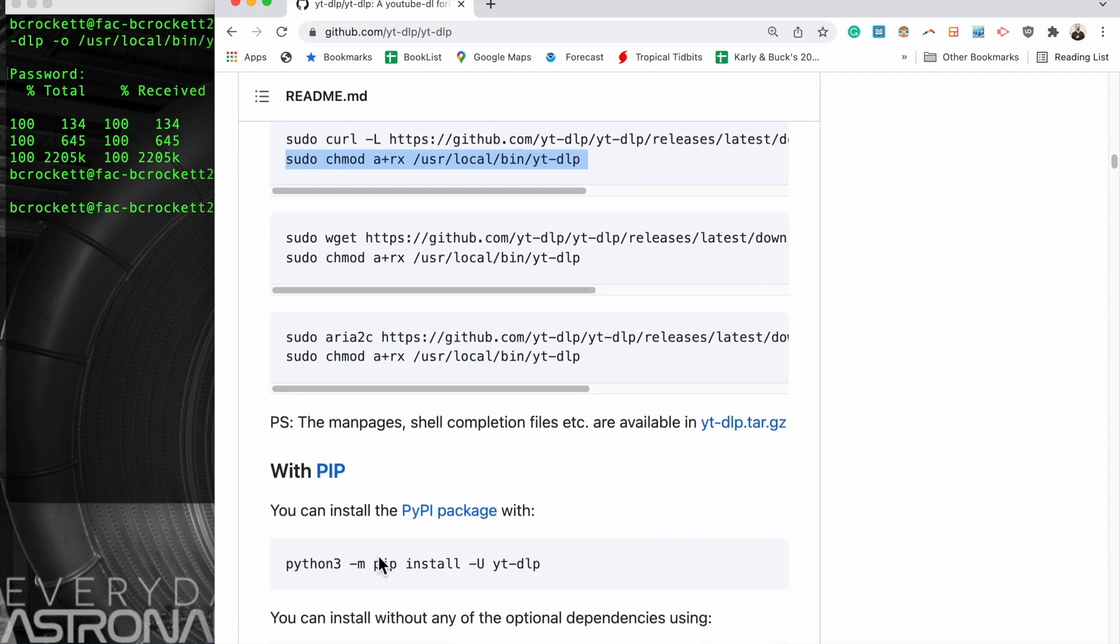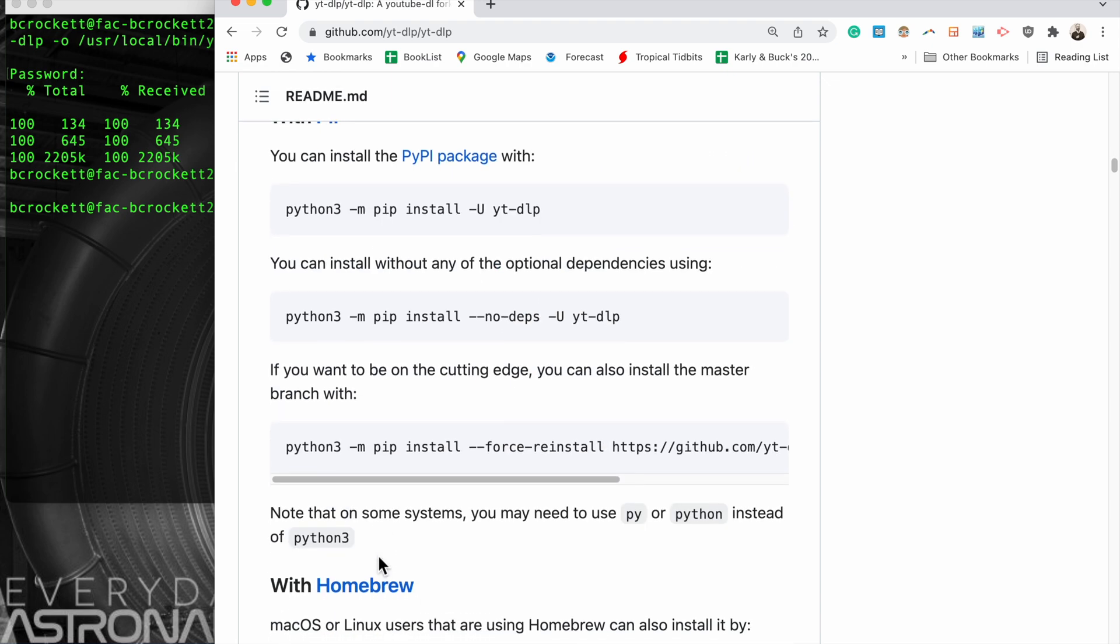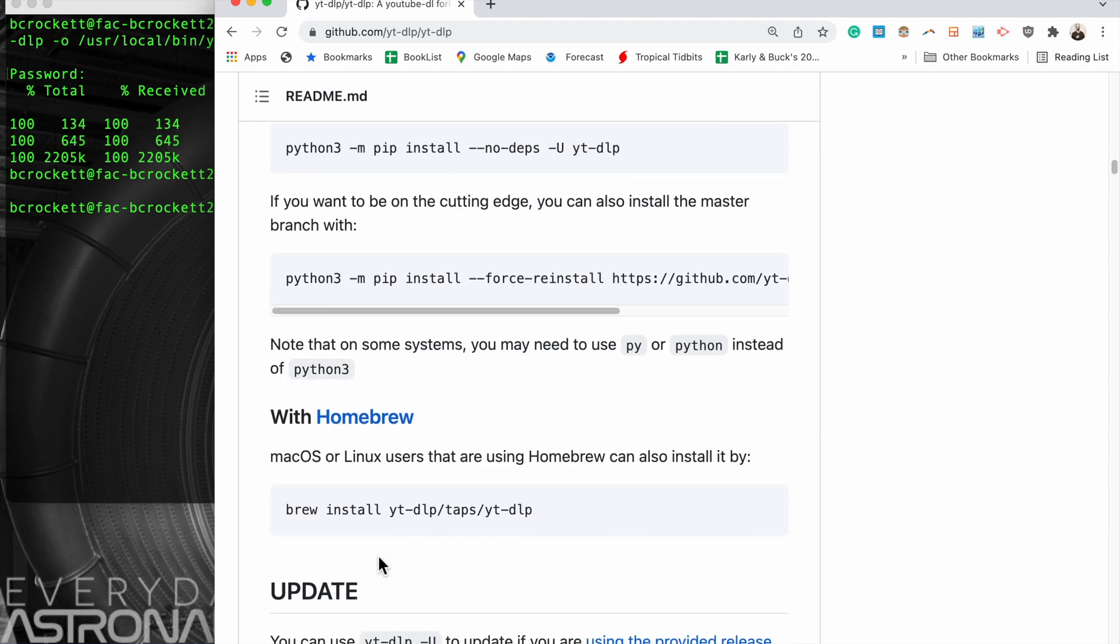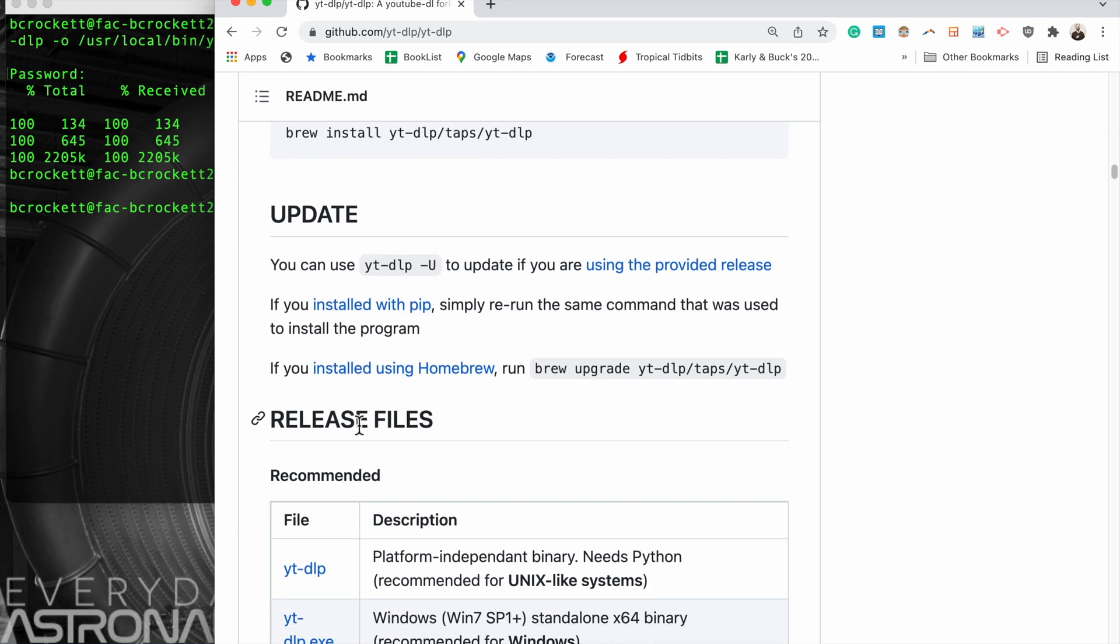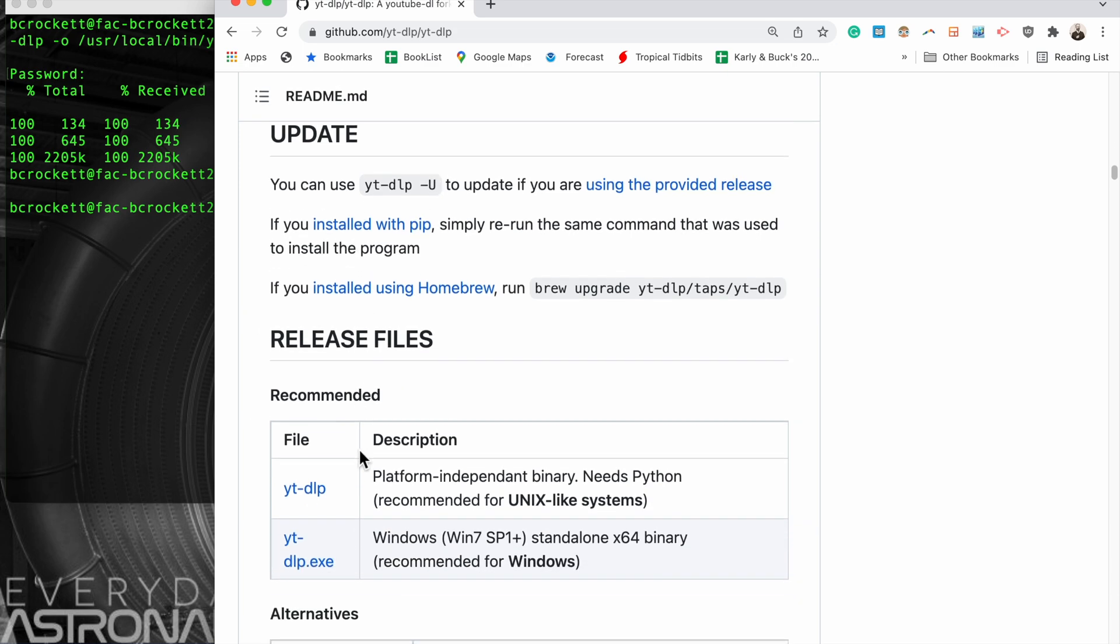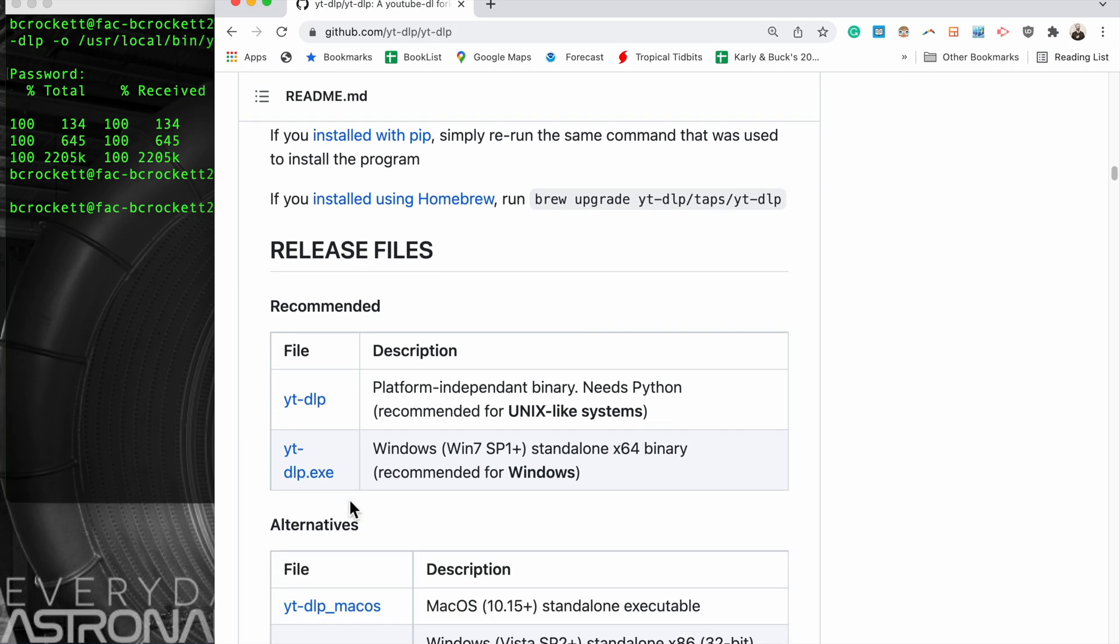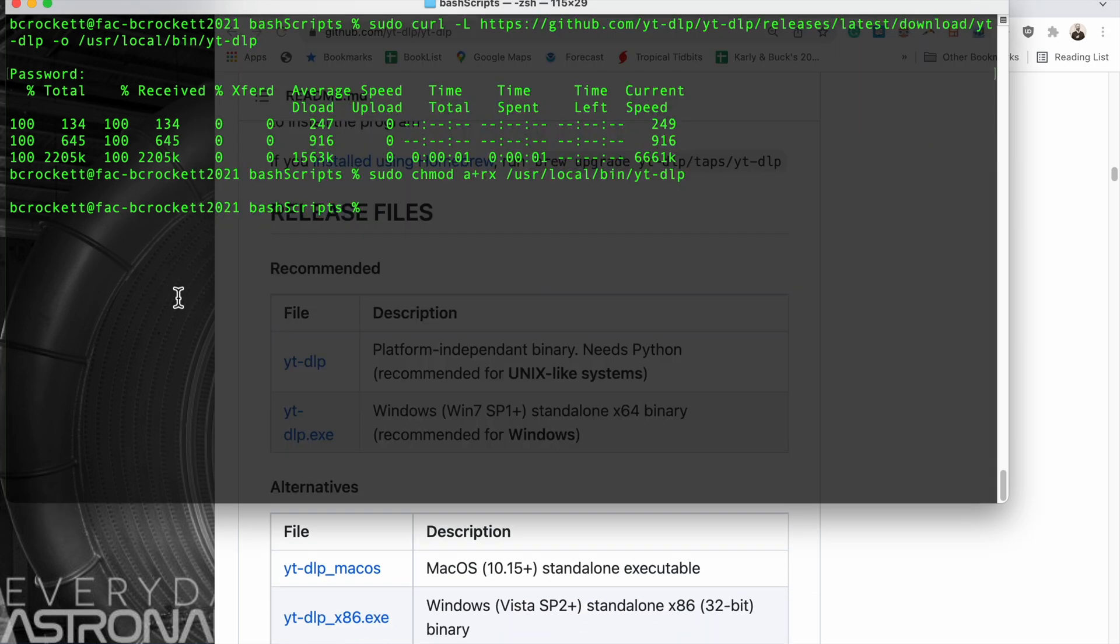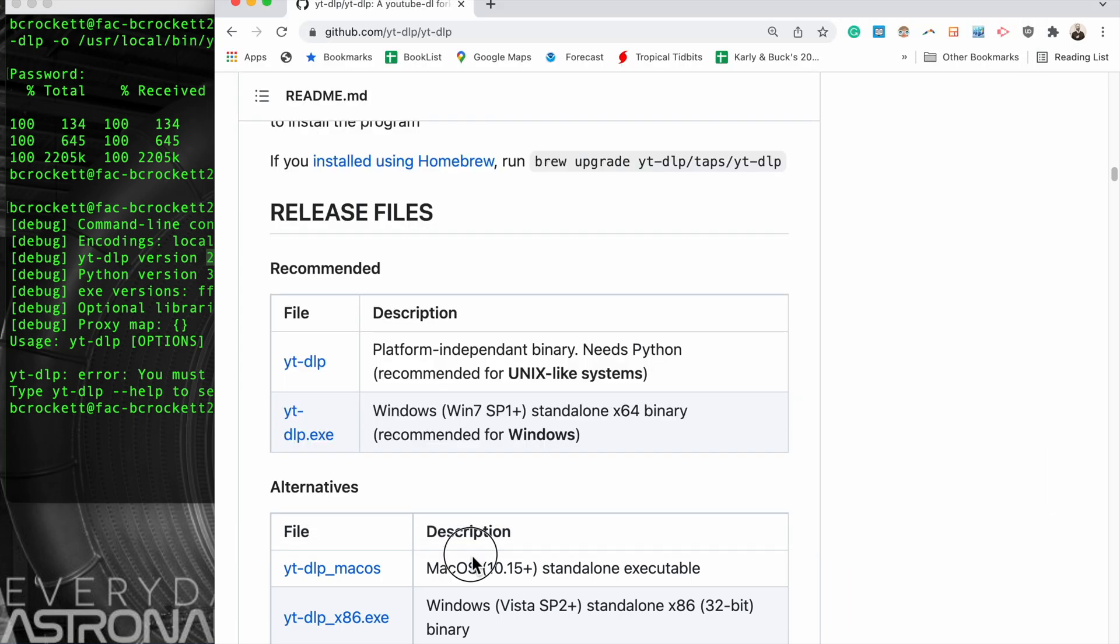Just to be extra careful, we'll go ahead and make sure that we have the latest version installed on our computer. We can do that by running this command in terminal, and that outputs a version number that we can highlight and compare against the current version in the repository.